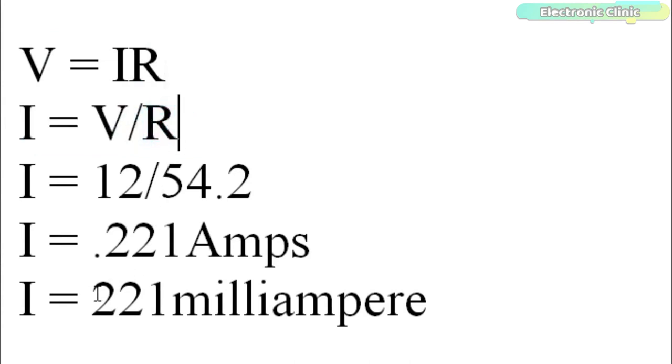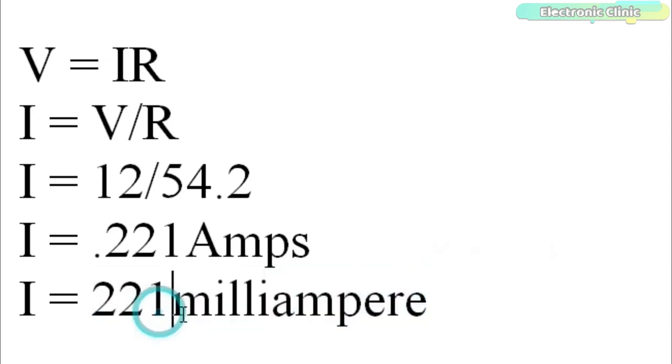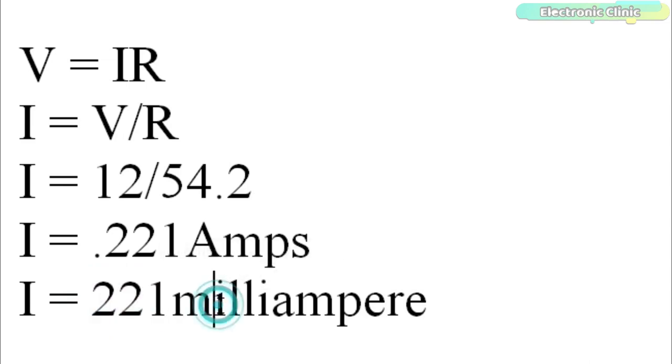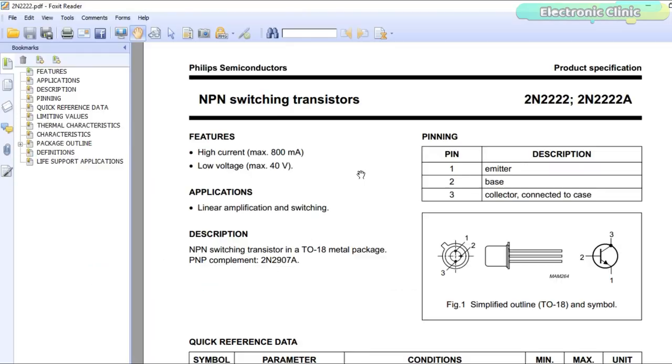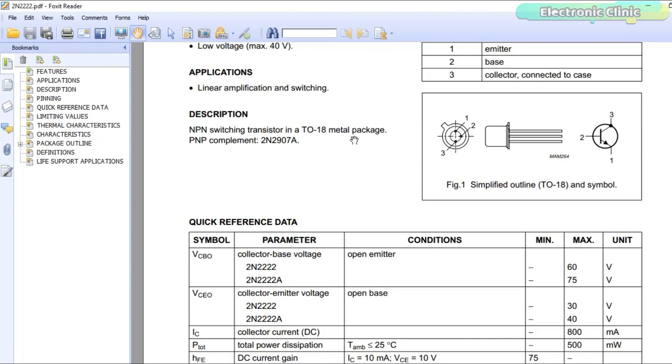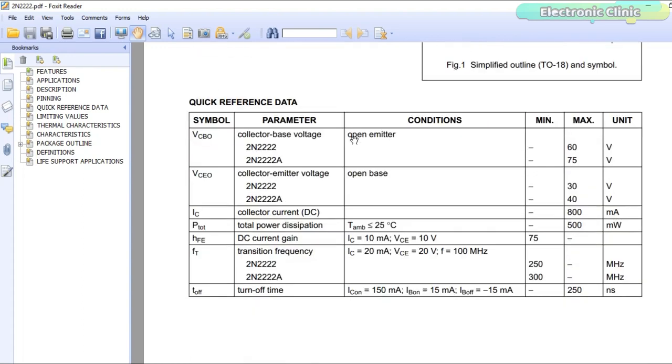So we need at least 221 milliamps to energize the relay coil. Now we can use any general purpose PNP or NPN transistor whose collector current is greater than 221 milliamps. If you look at the datasheet of the 2N2222 NPN transistor, you will find that this transistor can handle up to 800 milliamps, which is perfect.